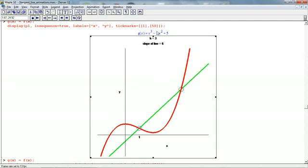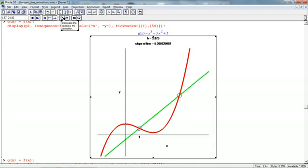So here's our function g of x equals x cubed minus 3x squared plus 5. We're going to let h start at 3. So here's x equals 1, and here's the point where x is 1 plus h. We're going to take a limit as h goes to 0 and see what happens geometrically. So let's go ahead and do that.